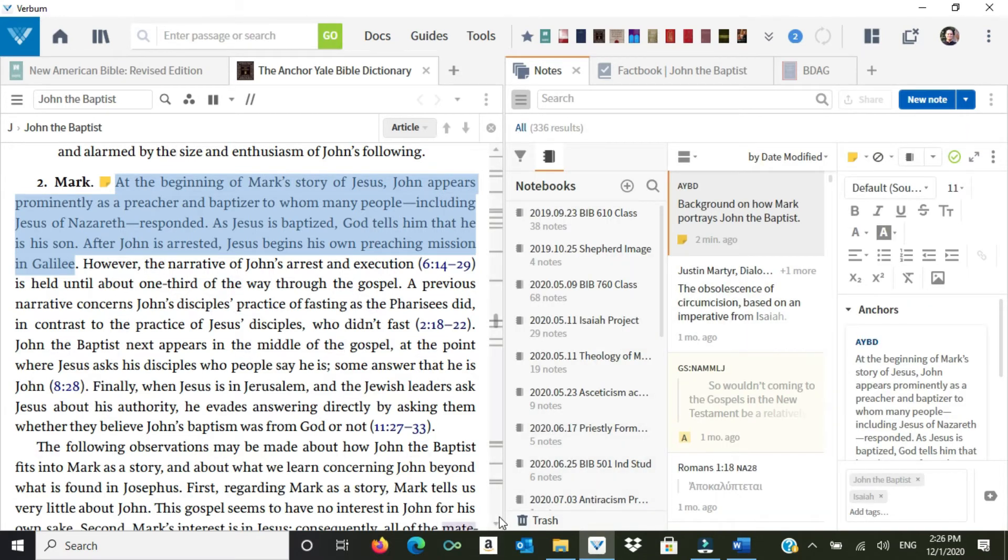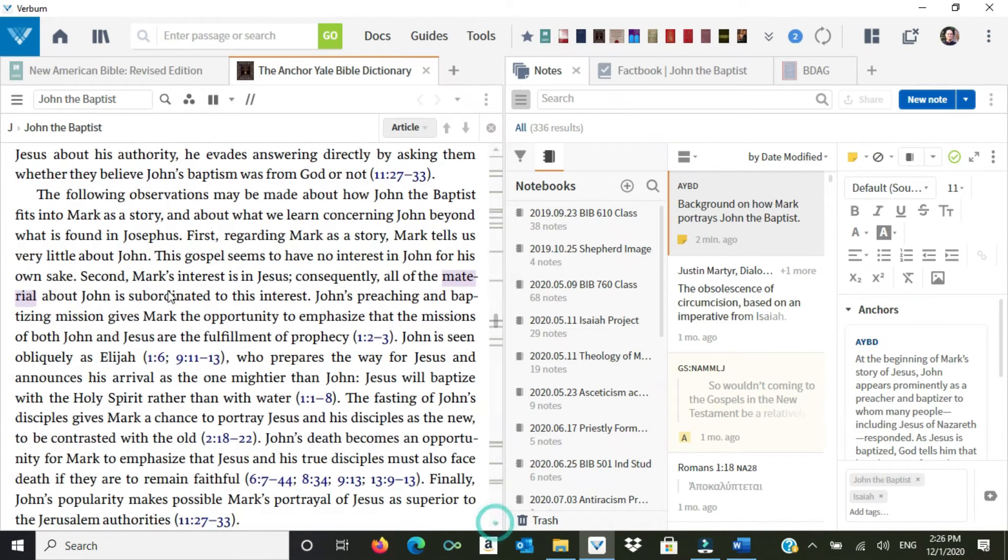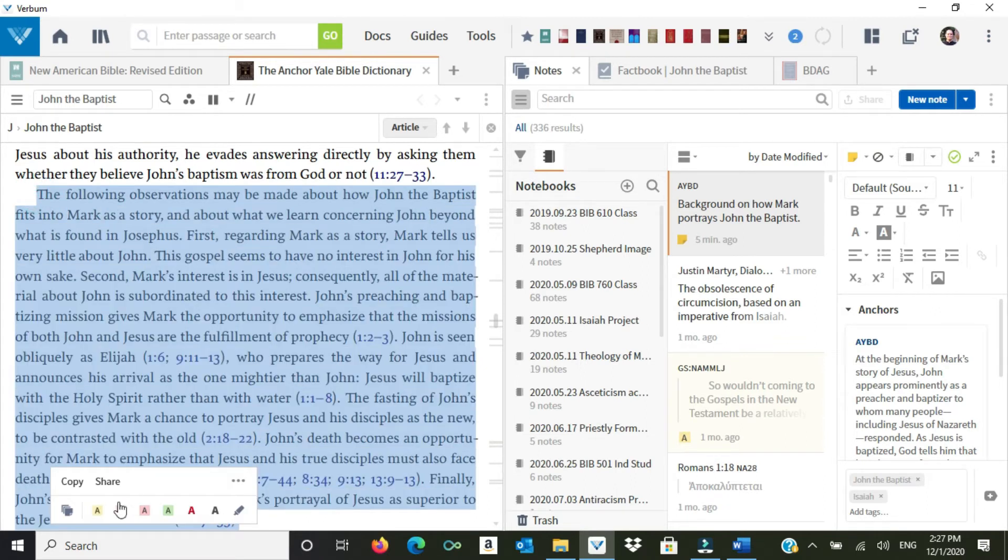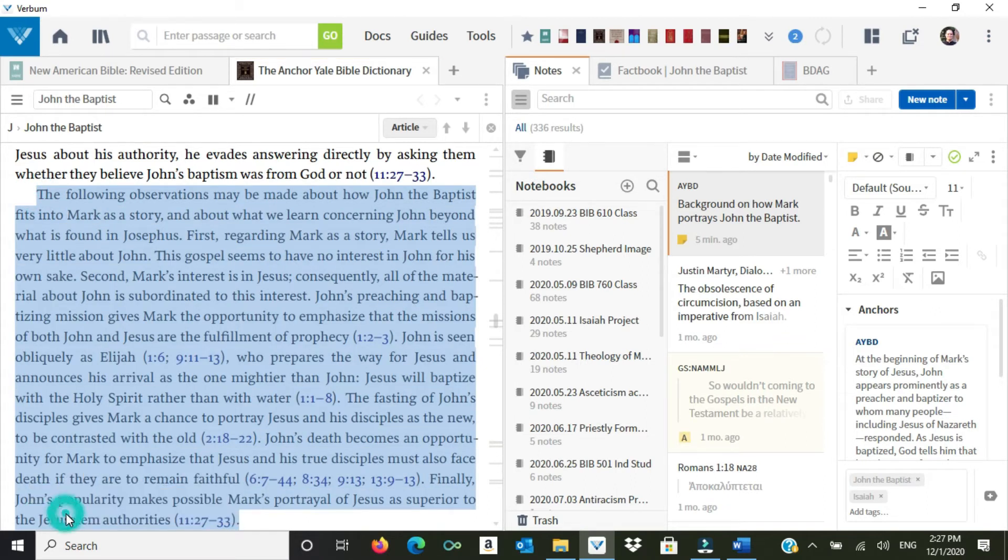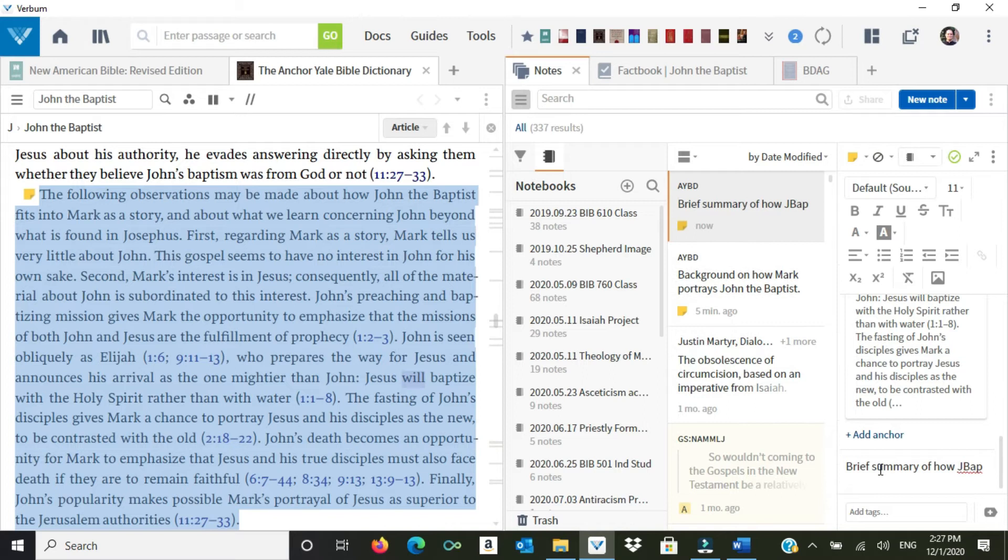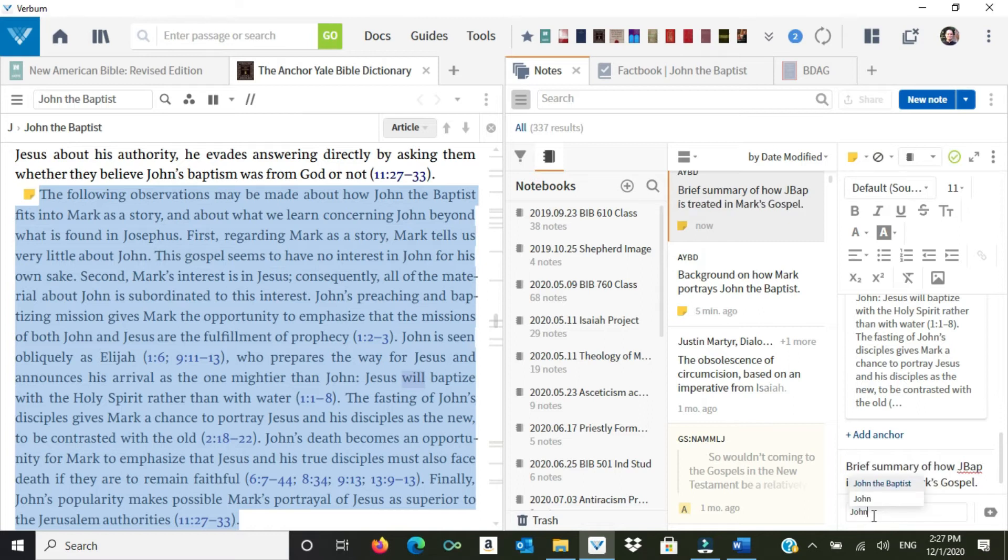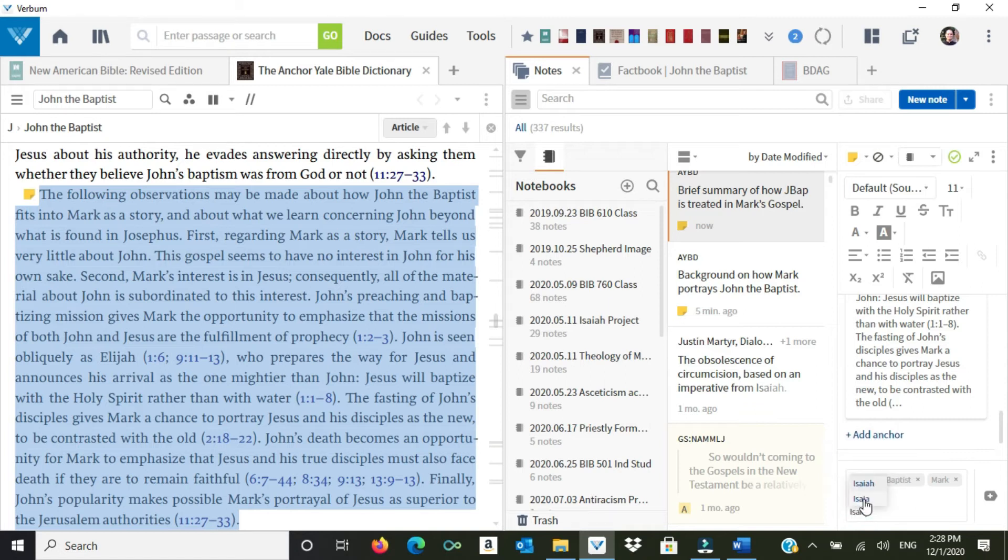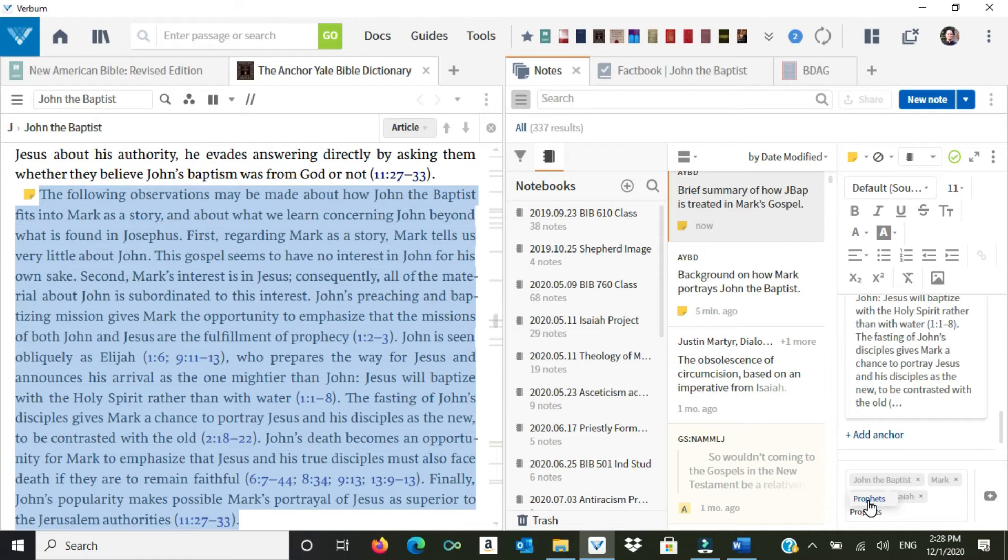I read on here in my main source. This is interesting over here. The following observations may be made about how John the Baptist fits into Mark as a story and about what we learned concerning John beyond what is found in Josephus. So what I'm going to do is I'm just going to highlight this whole paragraph. Again, I'm going to click my little note button here, which will start a new note. And I'm just going to write here a brief summary of how John the Baptist, often abbreviated J-Bap among some scholars, of how J-Bap is treated in Mark's Gospel. Lovely. And once again, I'm going to add my tag John the Baptist. I may also add the tag Mark. This is just useful, so that way if I'm doing another project later on, I can go back and see, oh, I've already done some note-taking about John the Baptist and Mark. I might even add, let's add a couple more tags. Let's talk about Elijah. Let's talk about, again, Isaiah, because his prophecies are being fulfilled. And let's even just talk more generally about prophets. So I can add as many tags as I want, and this will be helpful if I want to search my notes later for information.